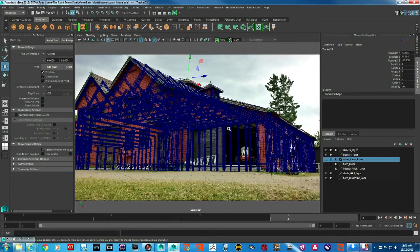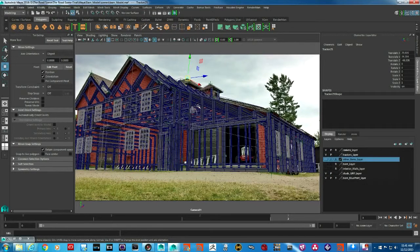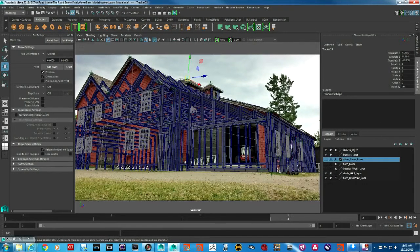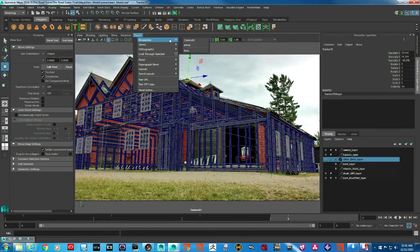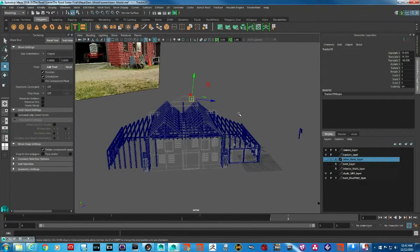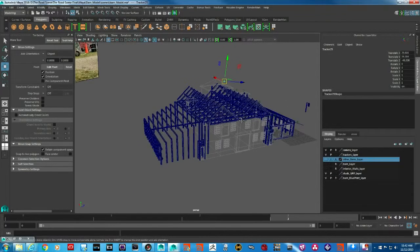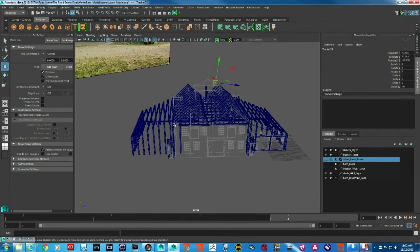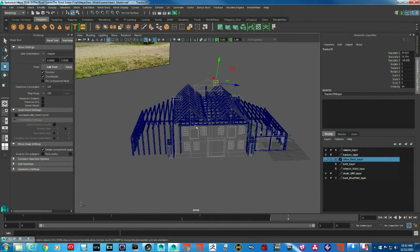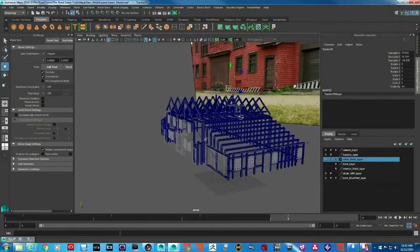So I started with these studs, and once the studs were put in place, let's go and take a look at it from perspective. Now we can see that I'm actually thinking about building the entire barn, even on the other side which is not visible.